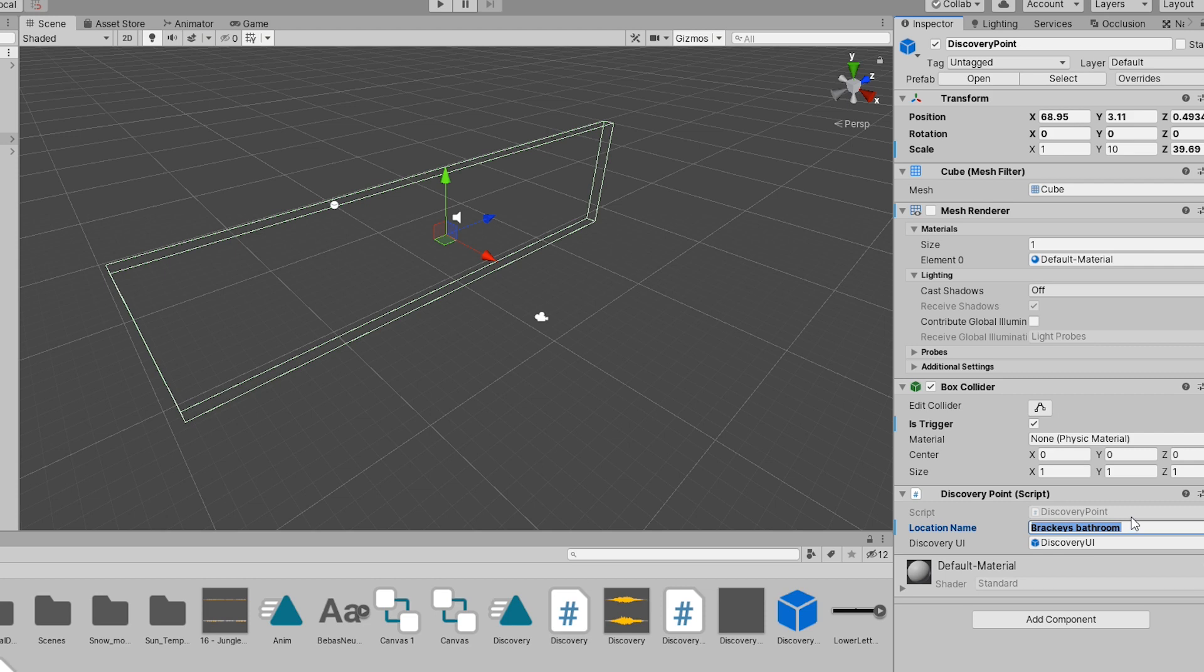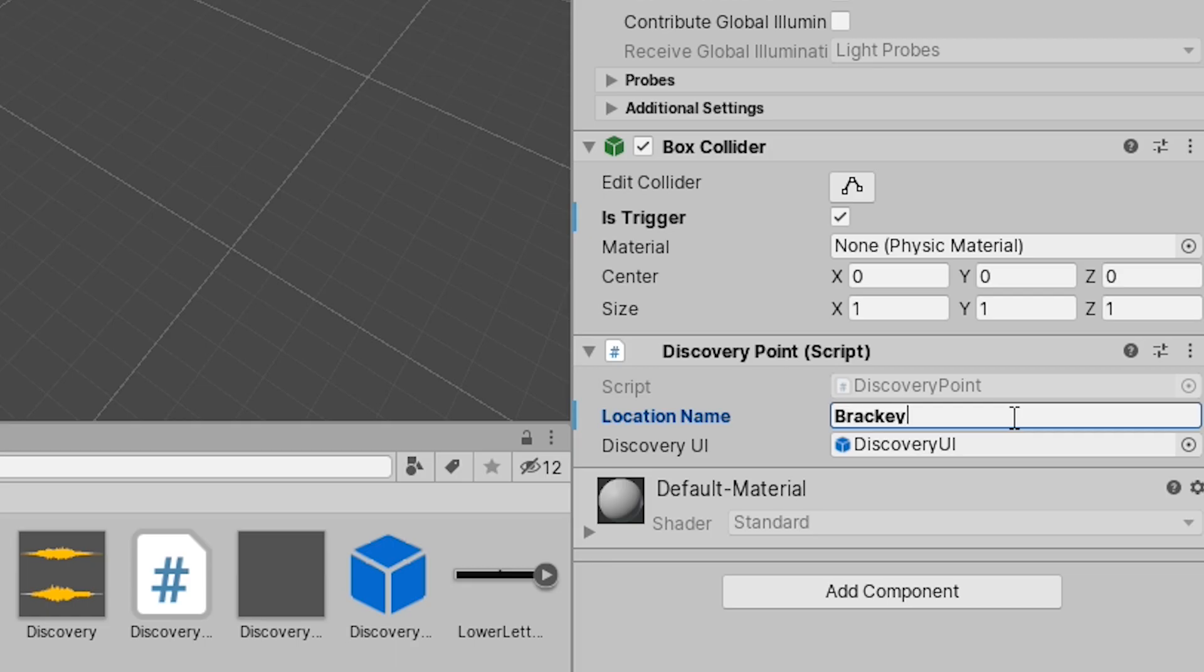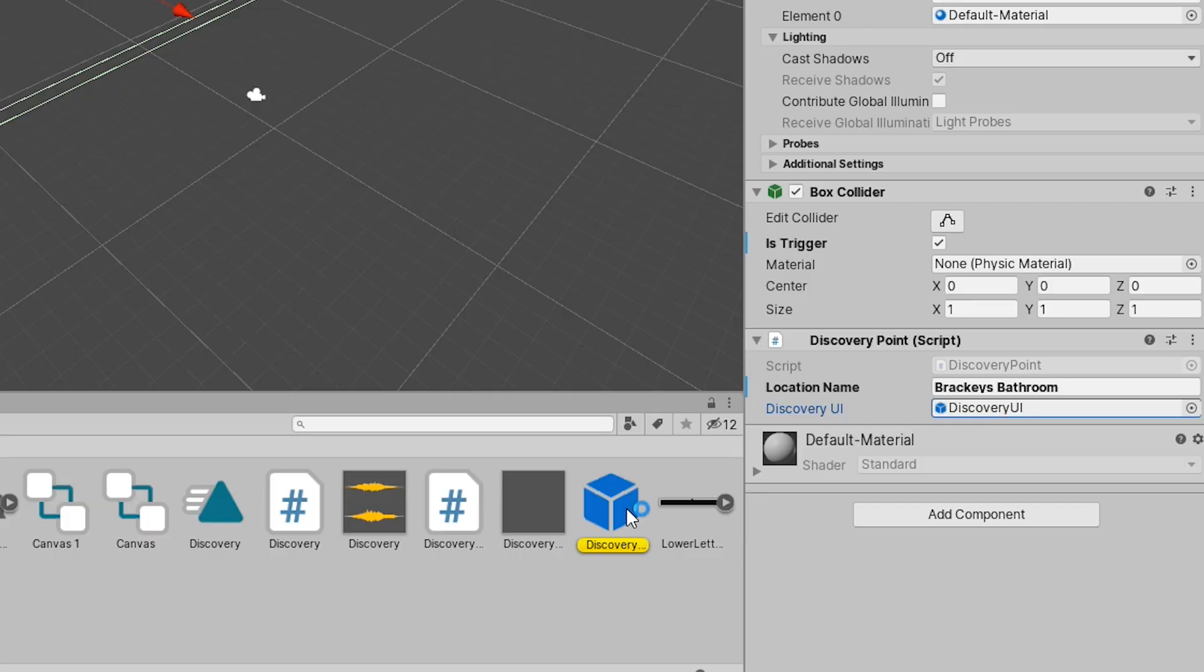Drag and drop the discovery point script onto the cube. Set the location name to whatever you want really. Then finally drag in the old canvas prefab we made to the discovery UI slot.